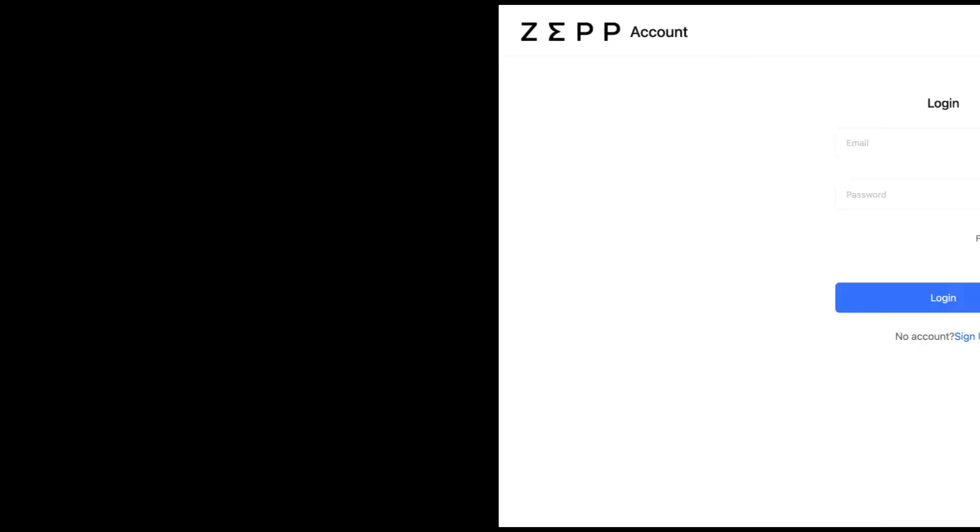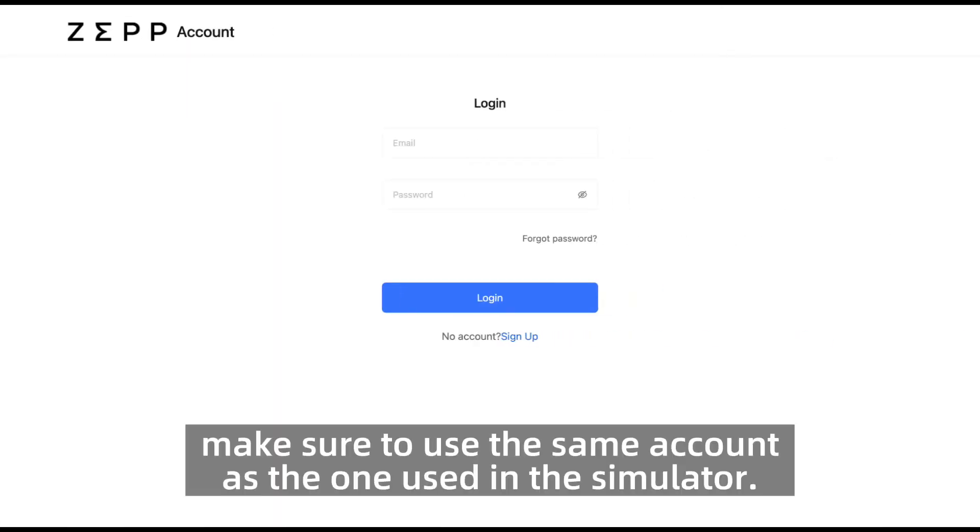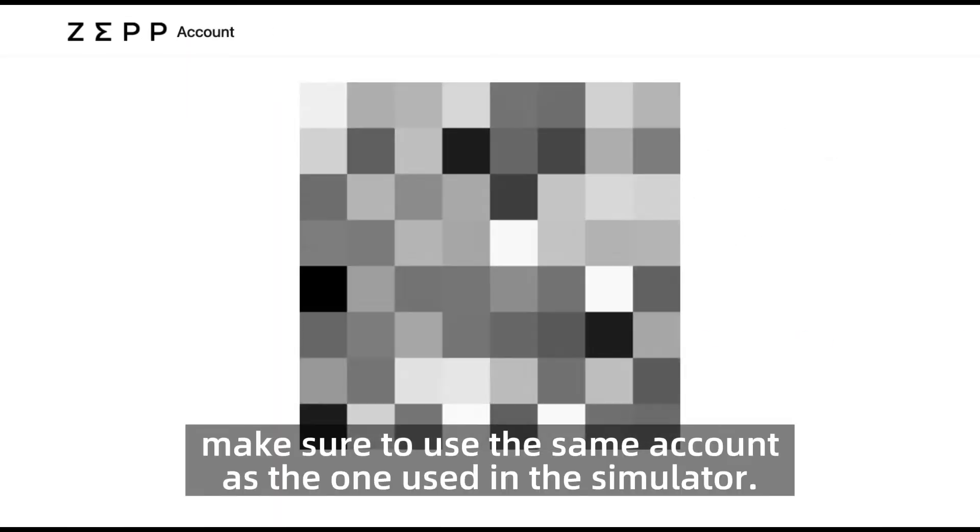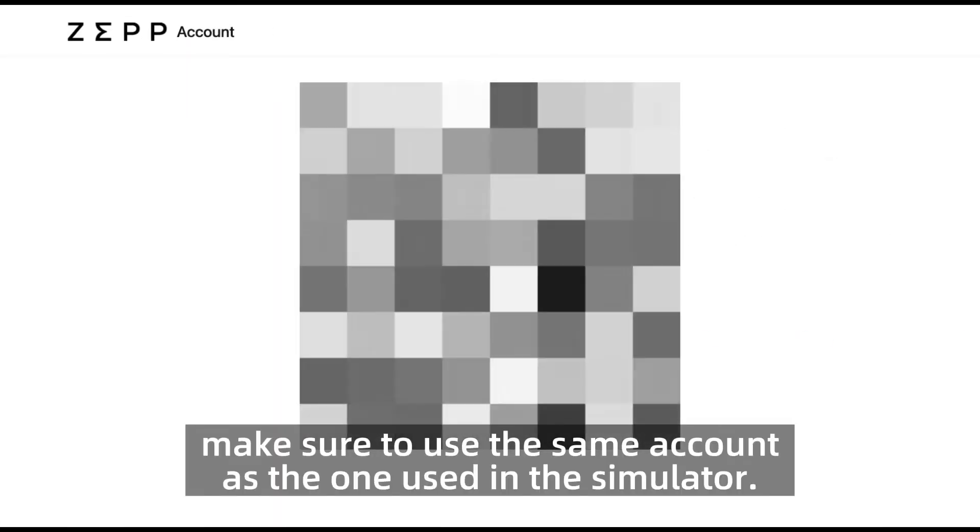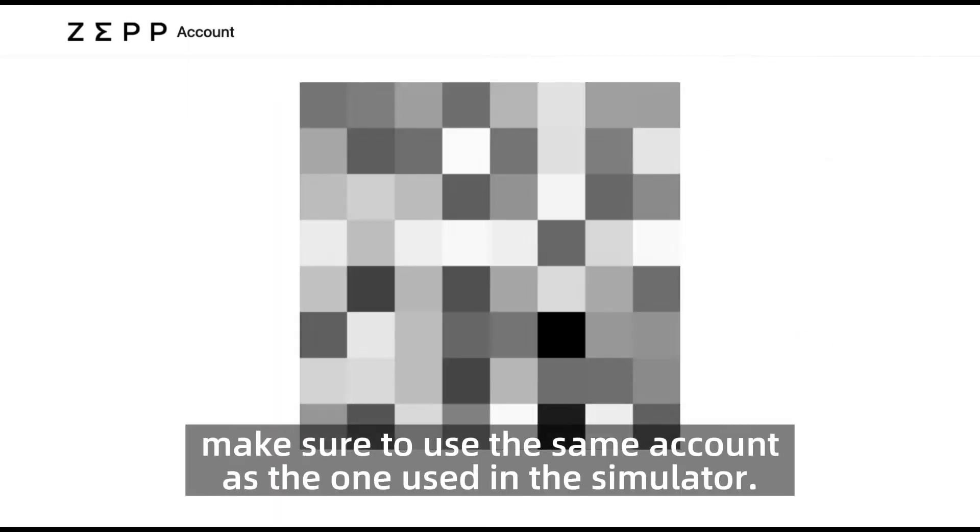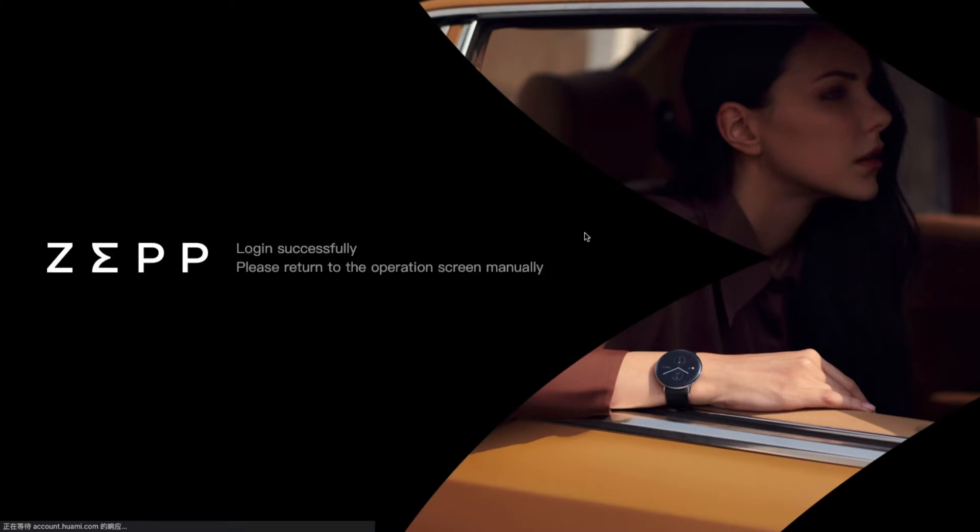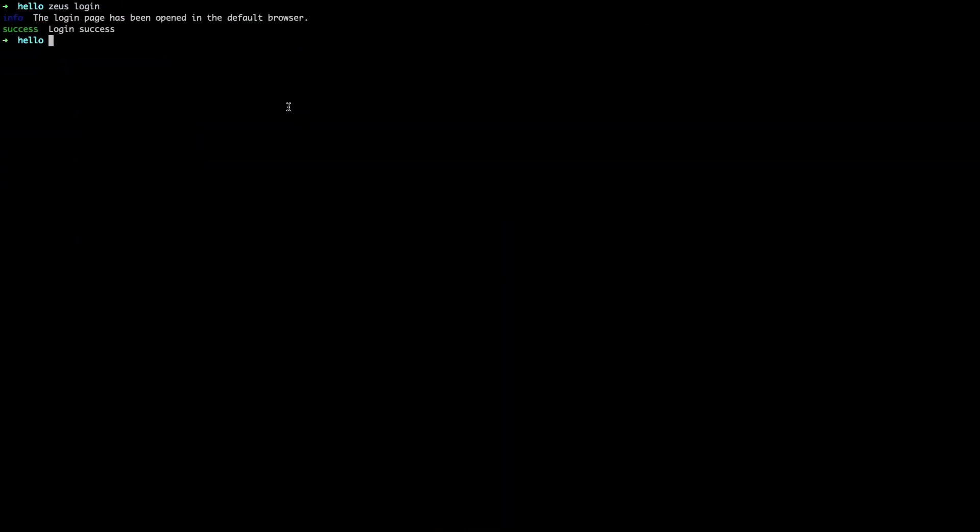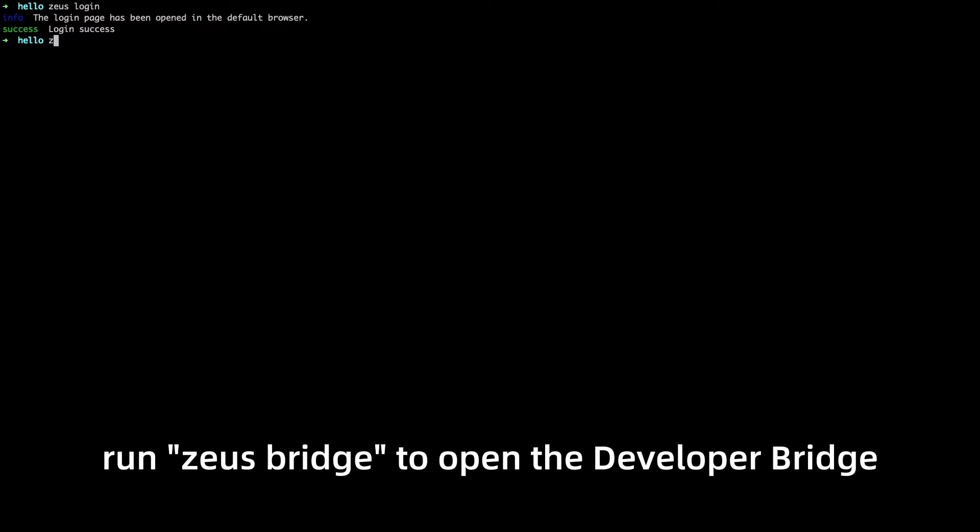Run zeus login to log into your account. Make sure to use the same account as the one used in the simulator. After logging in run zeus bridge to open the developer bridge.